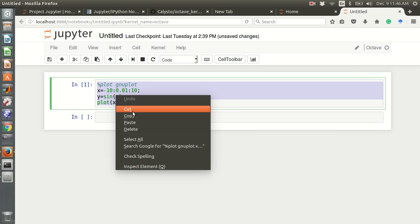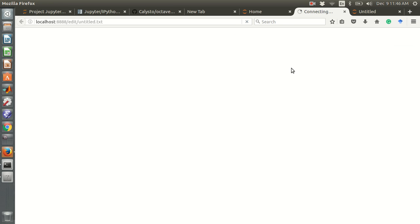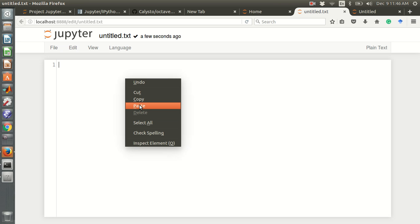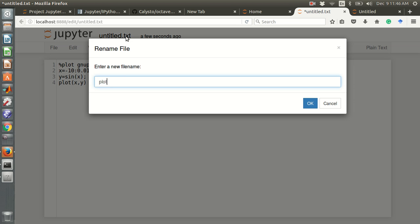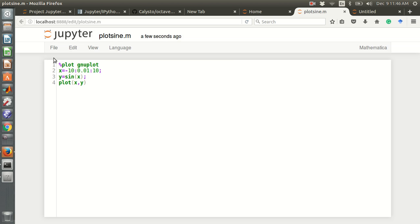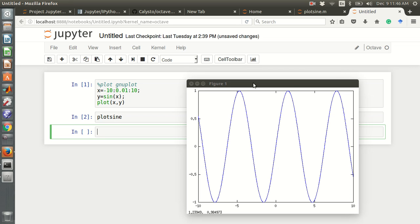You can also write code in a script file. Click 'New' then 'Text File' to create a script file. Save it as 'plot_sign.m'. Then back in the notebook, type 'plot_sign' and press Shift+Enter or click Run Cell, and it will produce the sine plot.